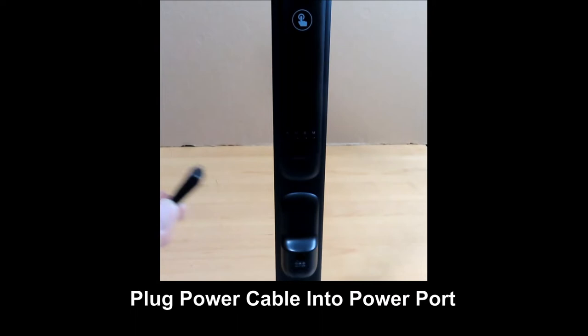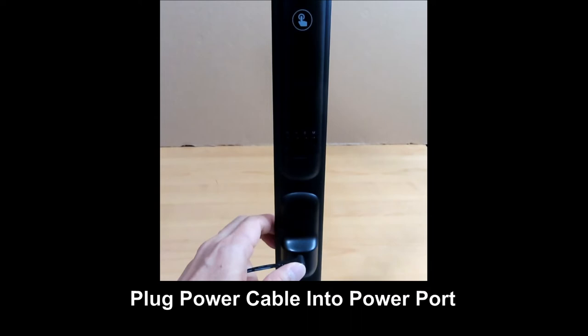Next, plug the power adapter into a wall socket and plug the other end into the power port at the back of the lamp.